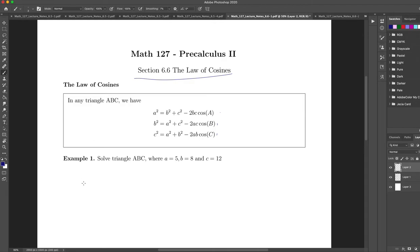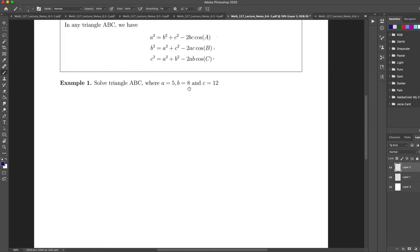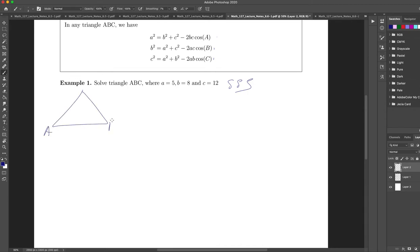Alright, let's go through it. In this case we know each of the sides of the triangle — this is an SSS case: side, side, side. So here I have my triangle: we have angle A, angle B, angle C (cursive), and on the opposite sides we'll have C equals 12, B equals 8, and A equals 5.